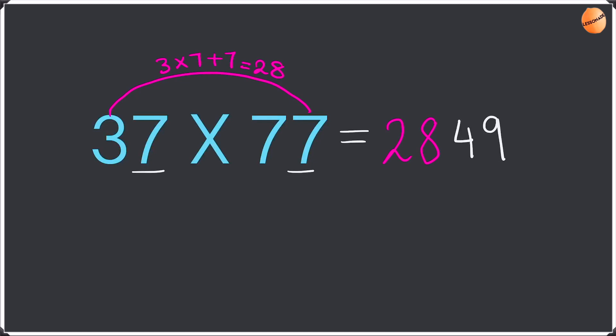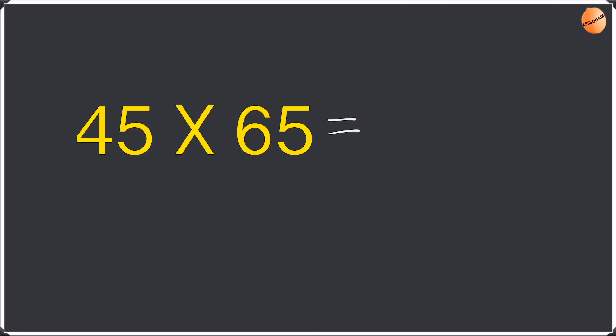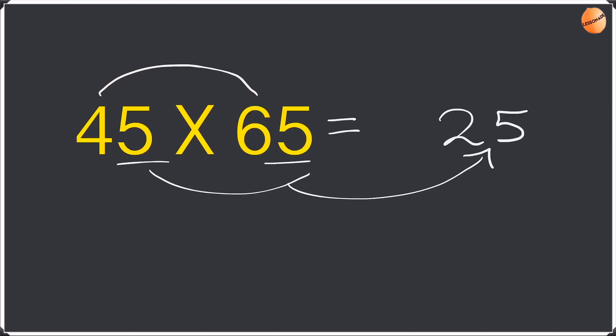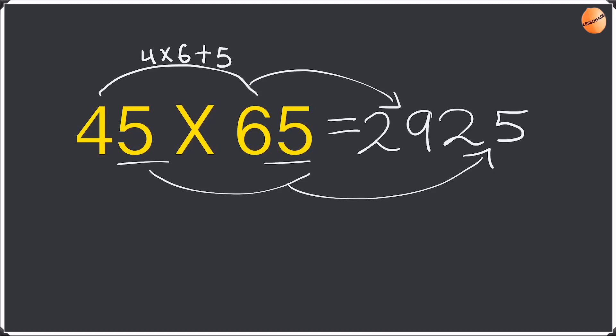Again well done guys for doing this. Now let's go on to the next one. Our next example is 45 times 65. With this again we are going to do the same thing. 5 times 5 is going to be 25. So write the 2 and the 5. Then we are going to do 4 times 6 and then plus this with 5 which is the unit. 4 times 6 is 24 plus 5 is 29. So write the 29 to get an answer of 2925.